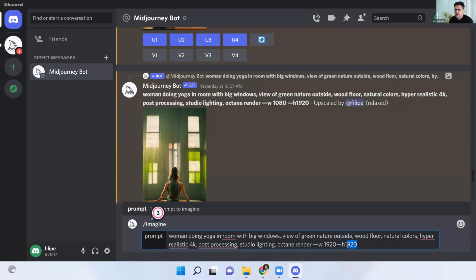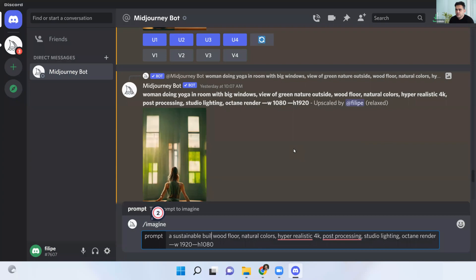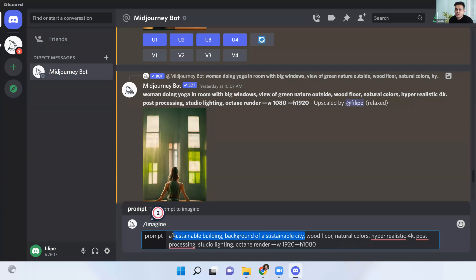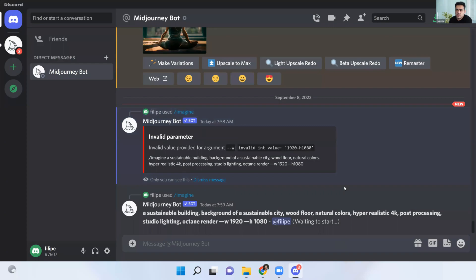So I will just change the resolution, and I want to have, for example, a sustainable beauty background of a sustainable city. We're not giving much information to MidJourney, but let's try and see what it can do. I made a mistake here in this part, so we had a failure, but this is going to start — waiting to start. And now we have the final image — four options for this image.